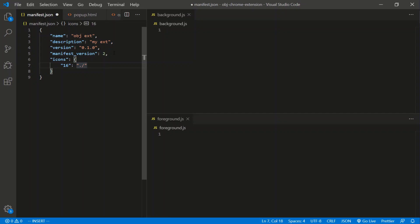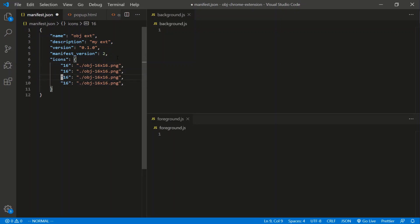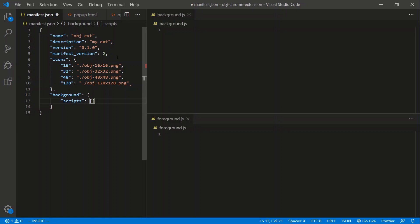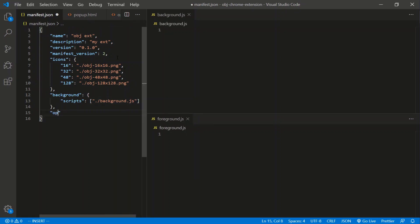We'll set the 16x16 icon path to obj-16x16.png, then copy that line for 32, 48, and 128 sizes, updating the filenames accordingly. Now let's move on to the background script, which is defined in a 'background' object. That object has a property called 'scripts' — an array of all scripts you want to execute when your extension gets installed or refreshed. Currently we just have one script: slash background.js.